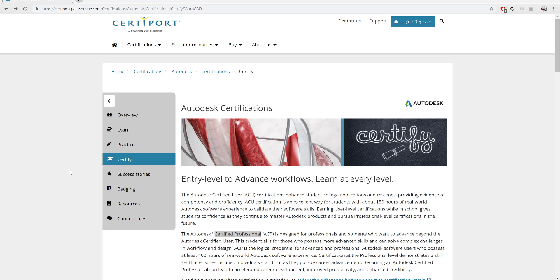Hey everyone, welcome to this video series. I'm Mr. Z and this series is about the Autodesk Certified Professional exam for AutoCAD.